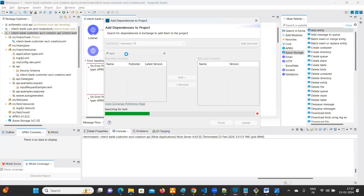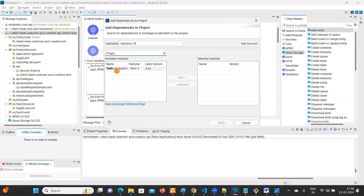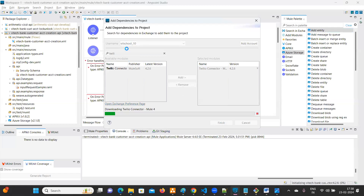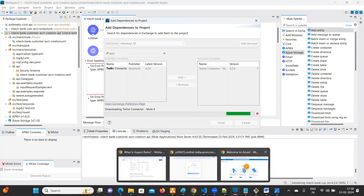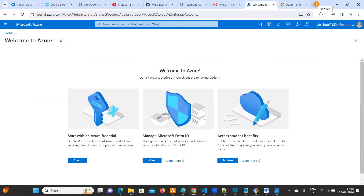Now let's see how to use the Twilio connector. We have a Twilio connector available — just type 'Twilio' and add the dependency. Once you add the dependency, you'll know how to use it and where to use it. If you don't find something, try to Google it — that's a very important skill.